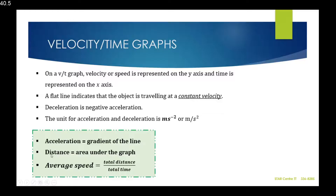To calculate the distance, we can calculate the area under the graph, and the distance would be equal to that area.